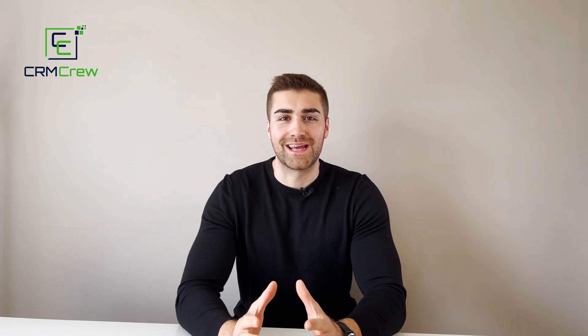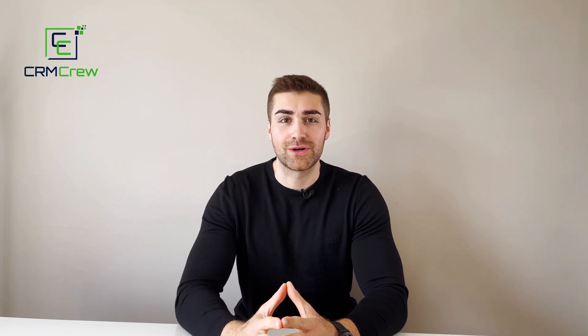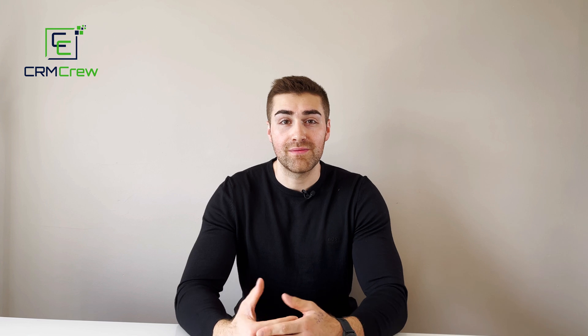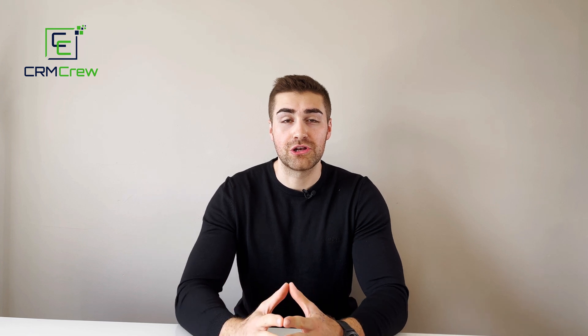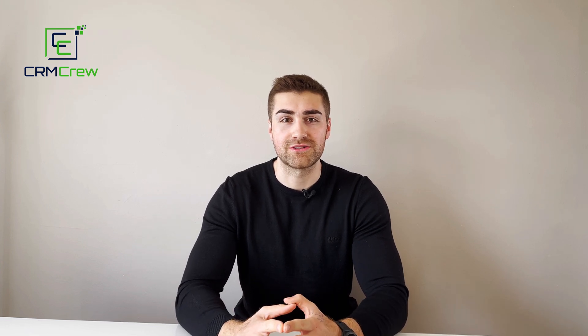Welcome CRM crew, my name is Nick and in today's quick tutorial I'm going to be explaining what are and how to use solutions in your Zoho CRM system.